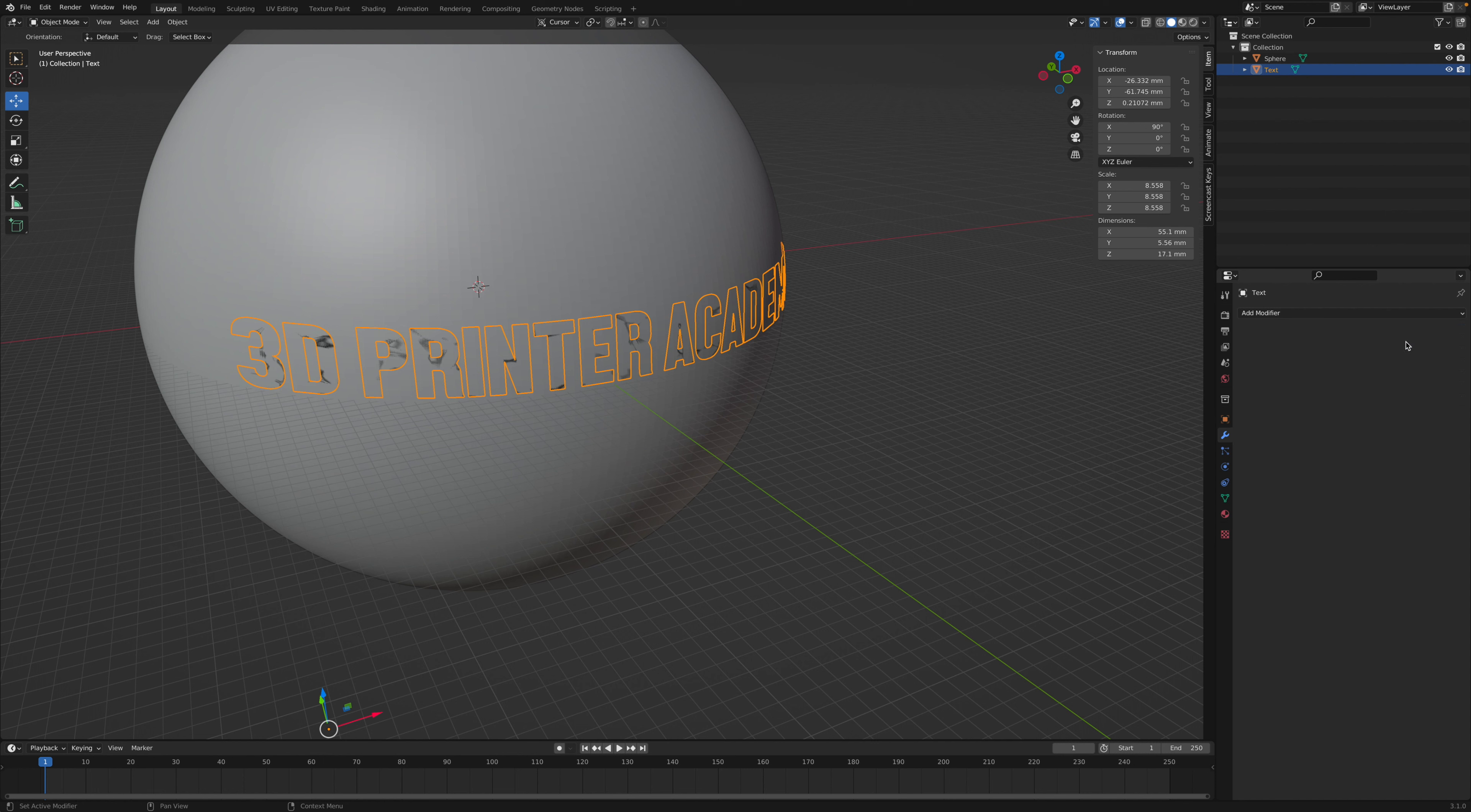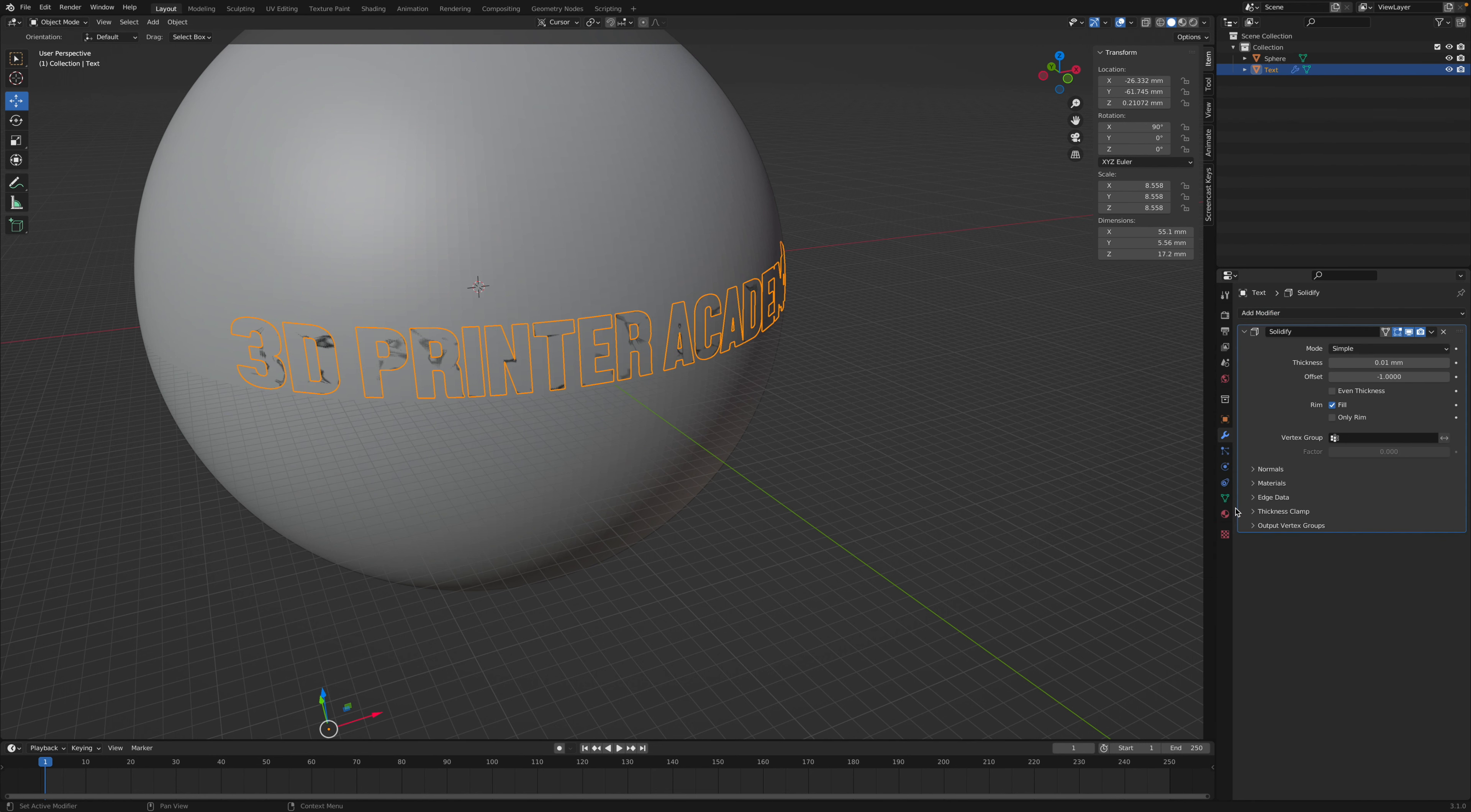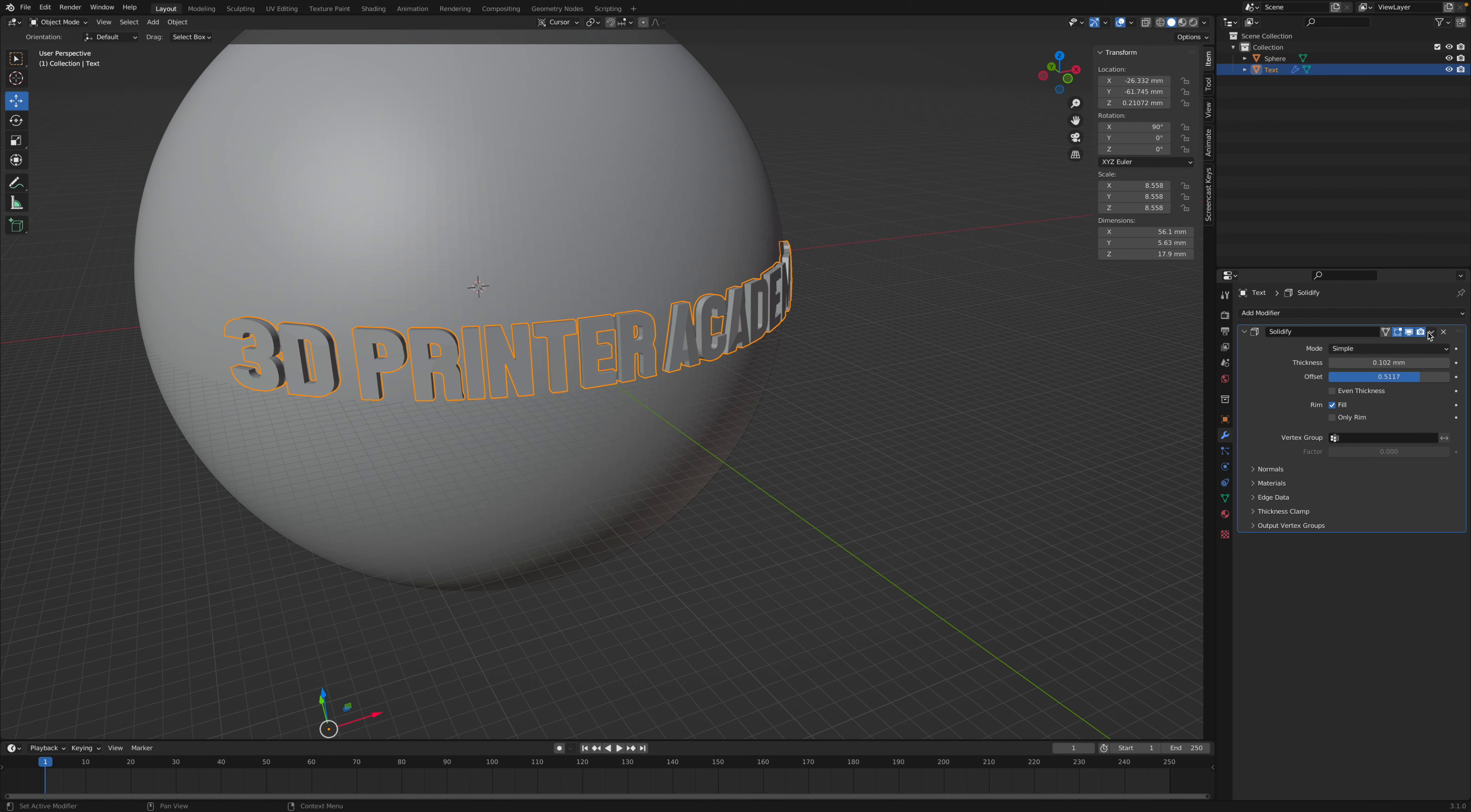And now we need to give the text some thickness. So once again, we'll add another modifier. And this time we're going to add a solidify modifier, and we'll increase the thickness and change the offset from a negative to positive. All right, now make it just about that thick right there. And then go ahead and click apply once again.